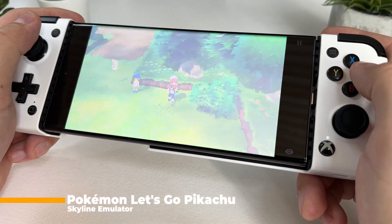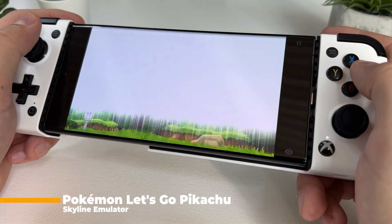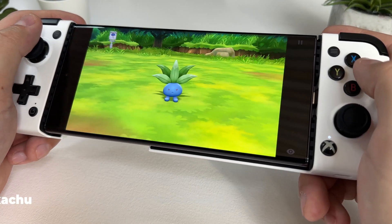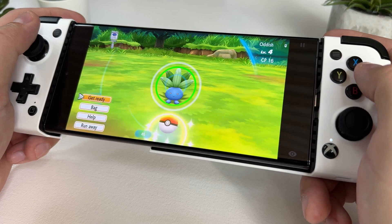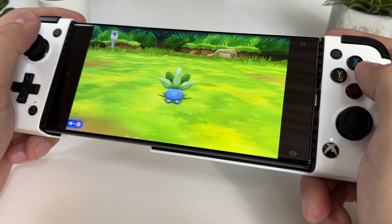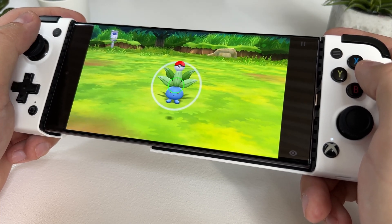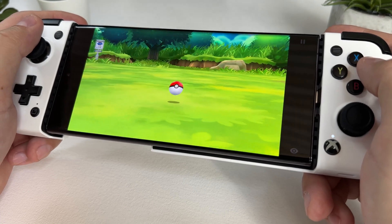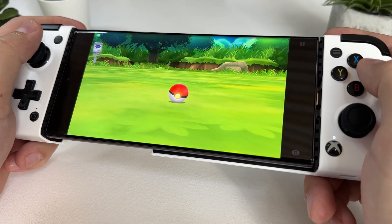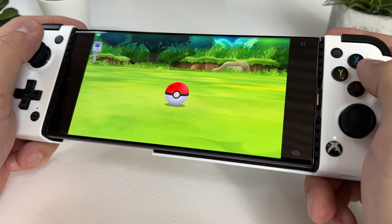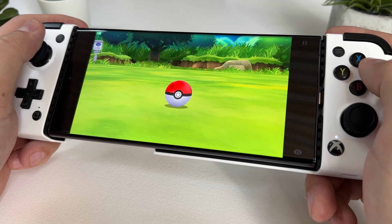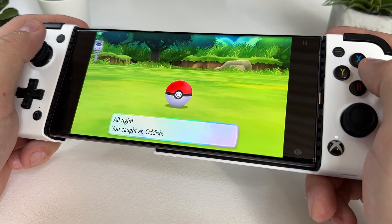Next is the amazing Pokémon Yellow remake, Pokémon Let's Go Pikachu. This game runs extremely well with this build of the emulator, and I'm so happy that I can bring this game with me everywhere. It might have a few minor graphical bugs but nothing that bothers me at all. This game running this well really shows the potential of the Skyline emulator.